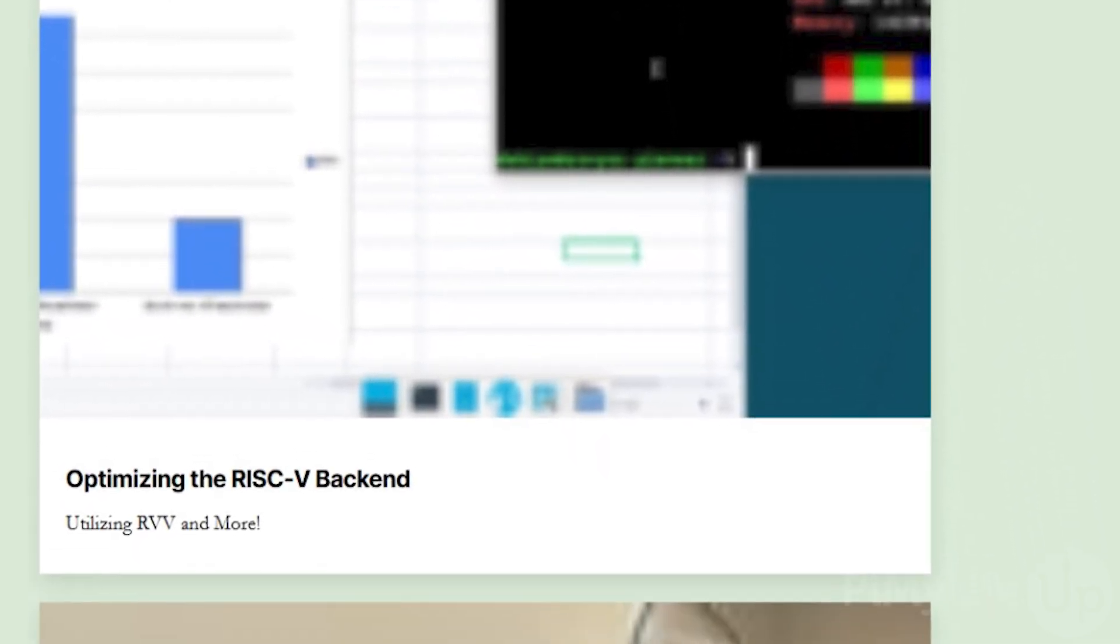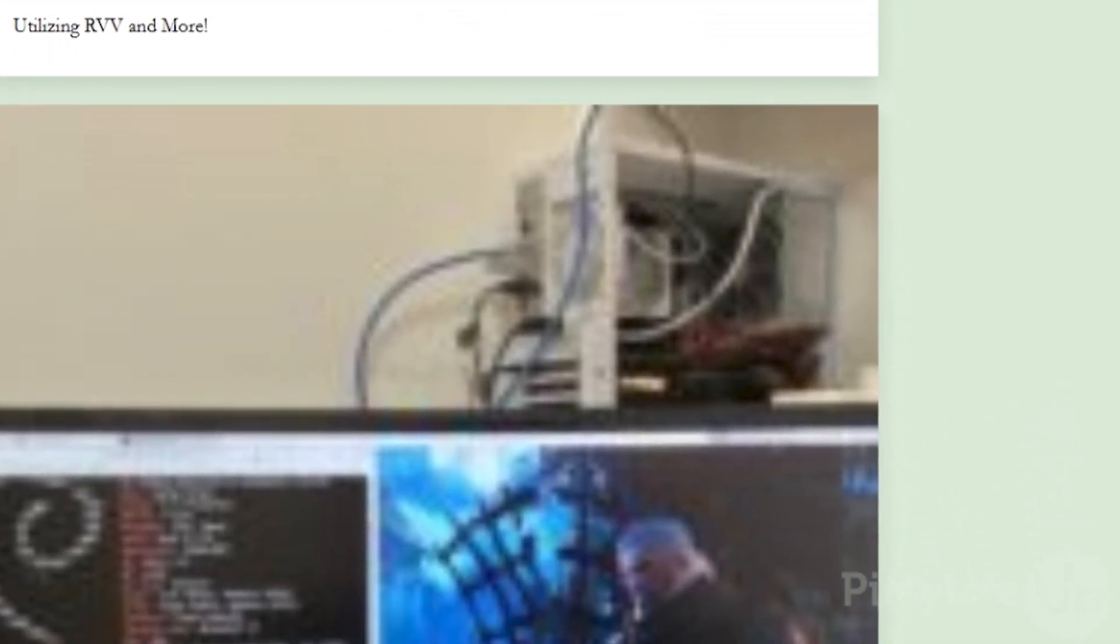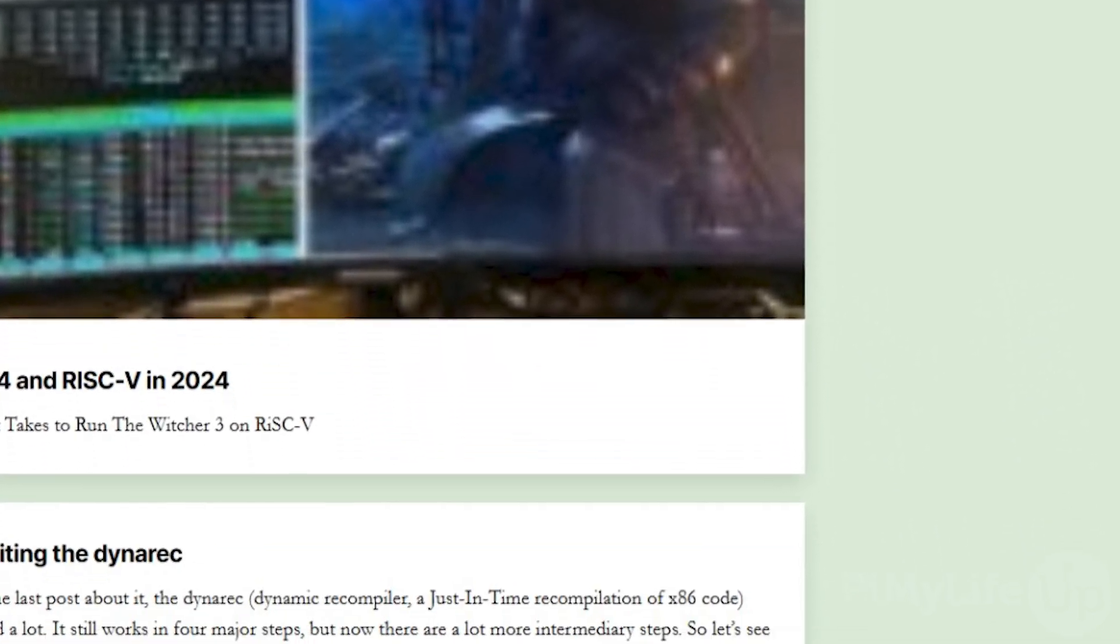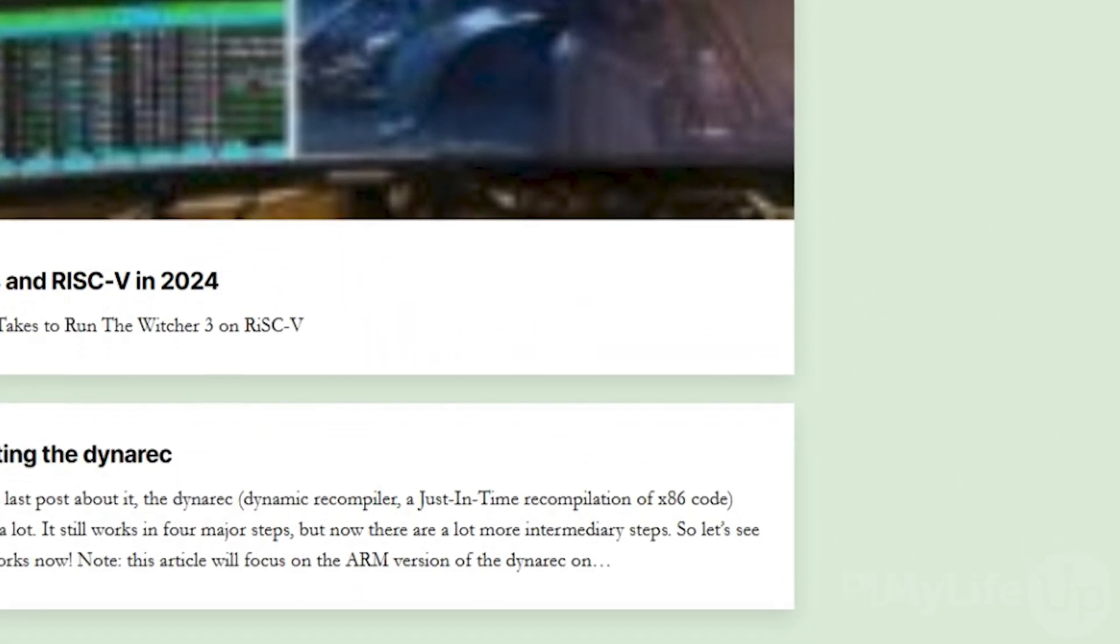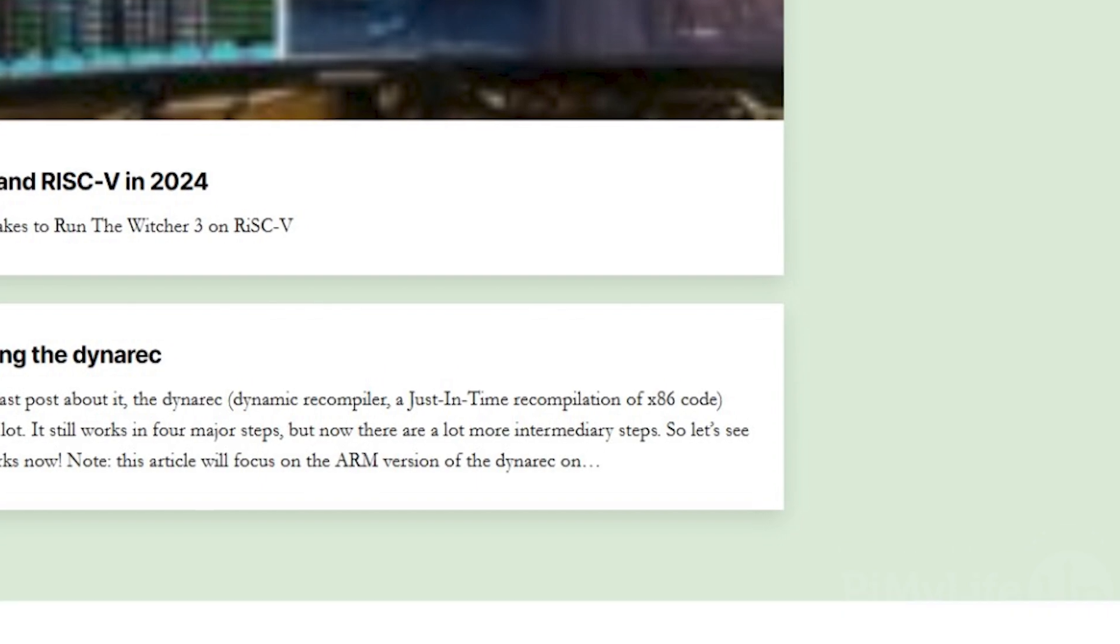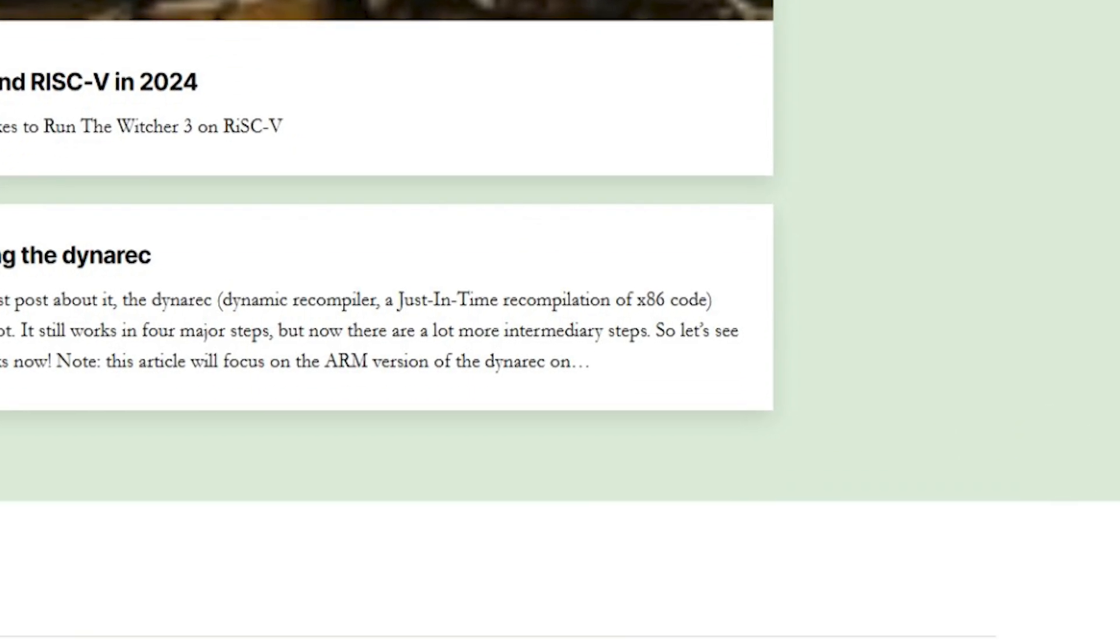One thing to make a note of is that Box64 is purely for running x64 software on ARM64. It isn't like Wine which is a translation layer to run Windows software on your Raspberry Pi, but Box64 can work with Wine. Now before continuing any further you will need to be running a 64-bit operating system on your Raspberry Pi. We'll be personally using Raspberry Pi OS but you can also get away with Ubuntu.